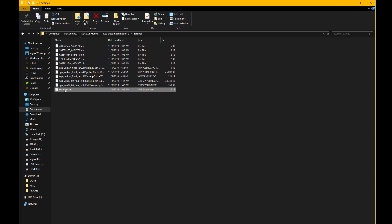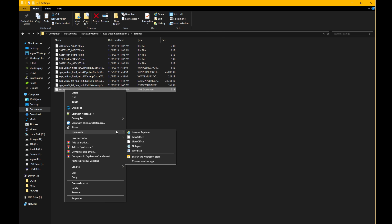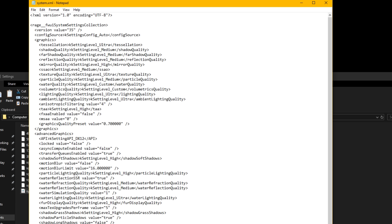Come down to the bottom file, which is system.xml. Right-click on it, go to Open With, and open it with Notepad or Notepad++ if you have that. That will bring you into the text editor where you can see all the different graphics options and their values. The thing we're searching for is the async compute enabled value, which by default is set to false.